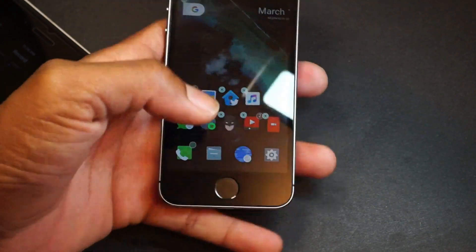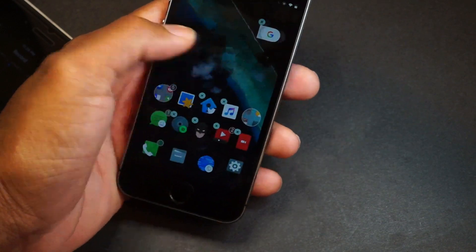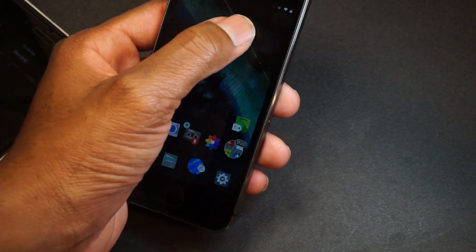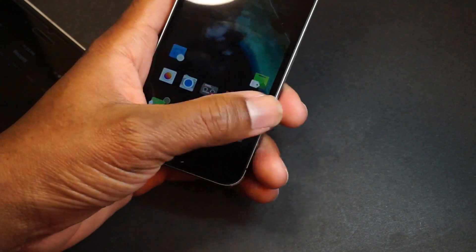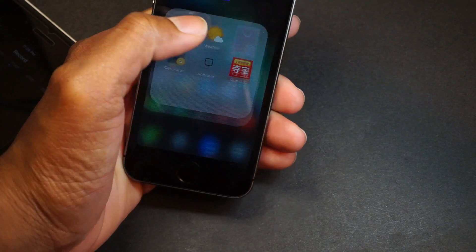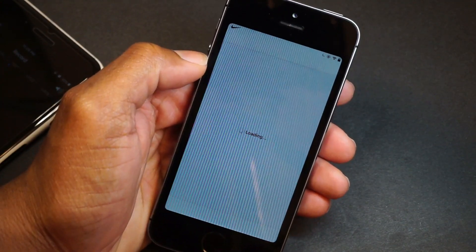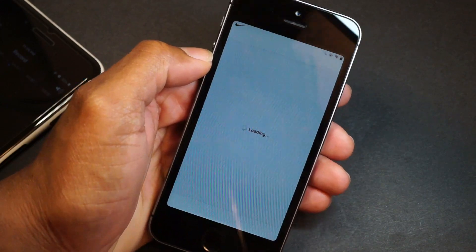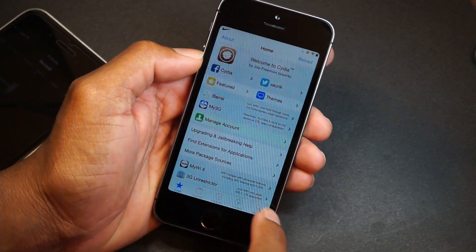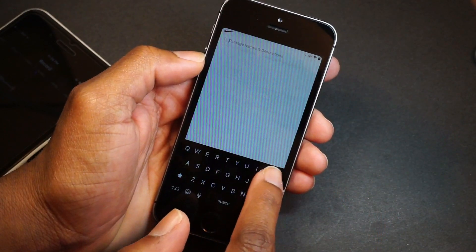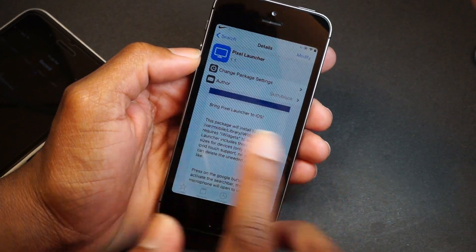After respringing, all my tweaks are back. Here's the Pixel Launcher tweak — let me show you guys in Cydia. Go to search and find 'Pixel Launcher' — that's all you need to install.